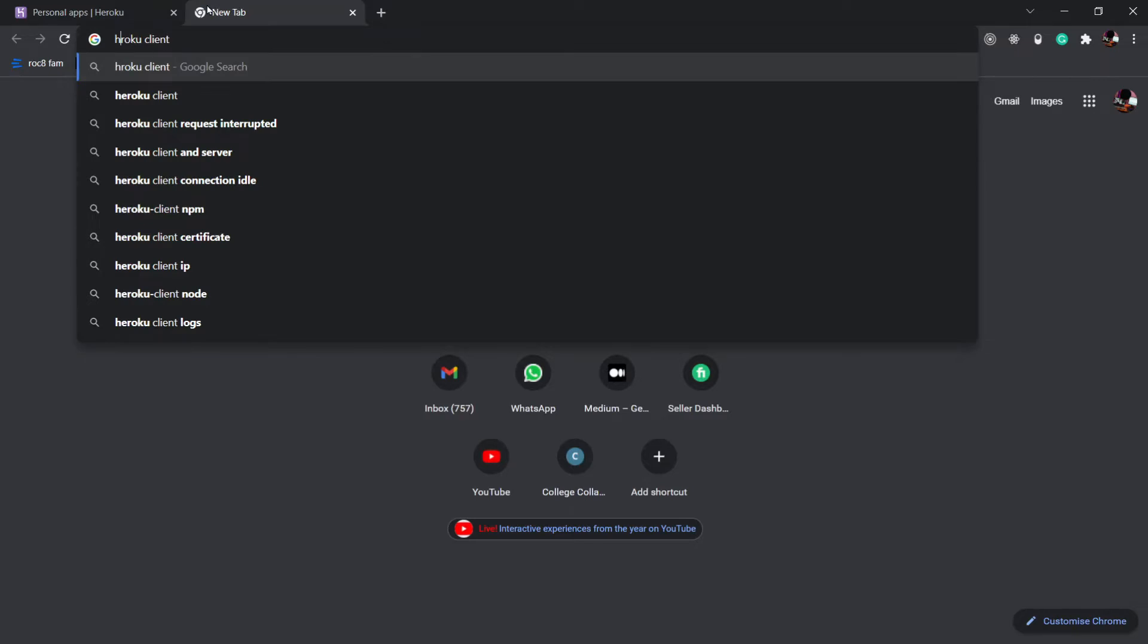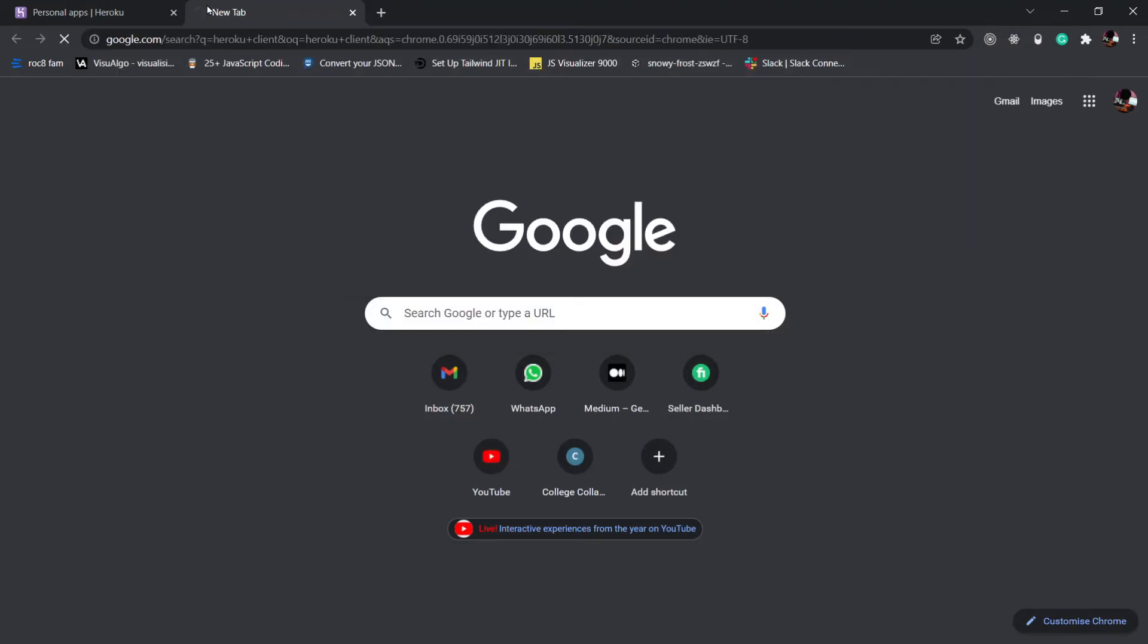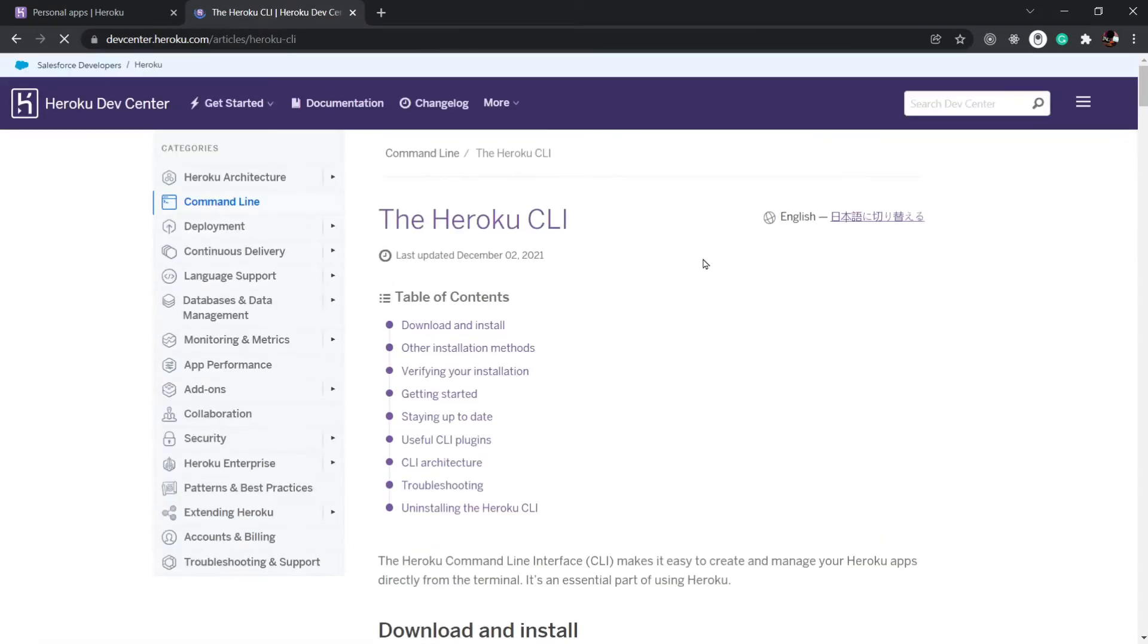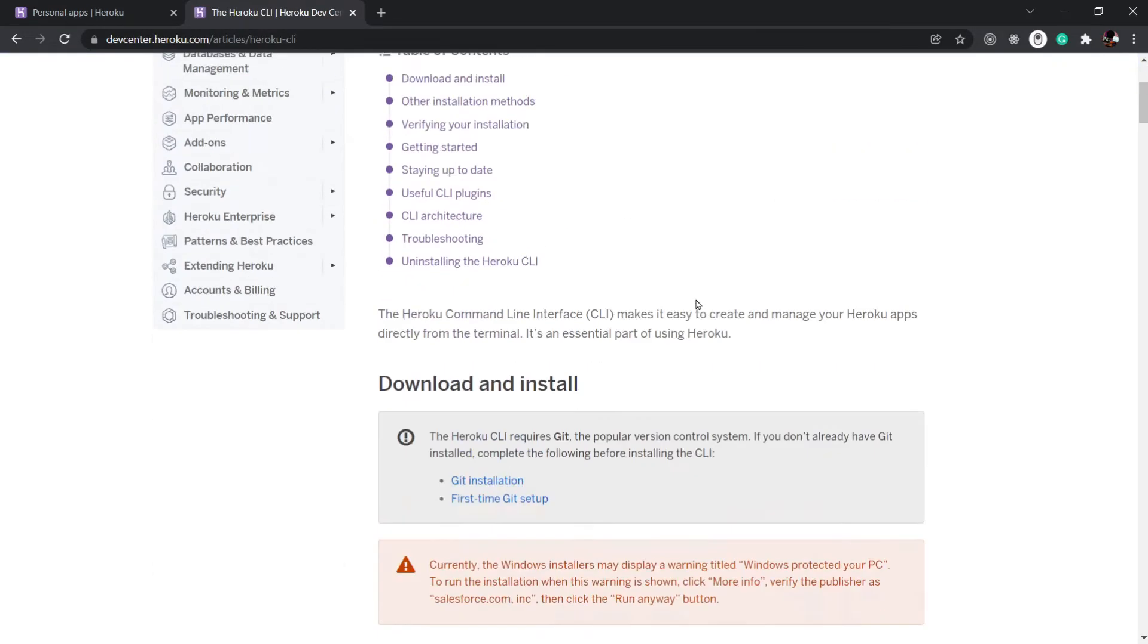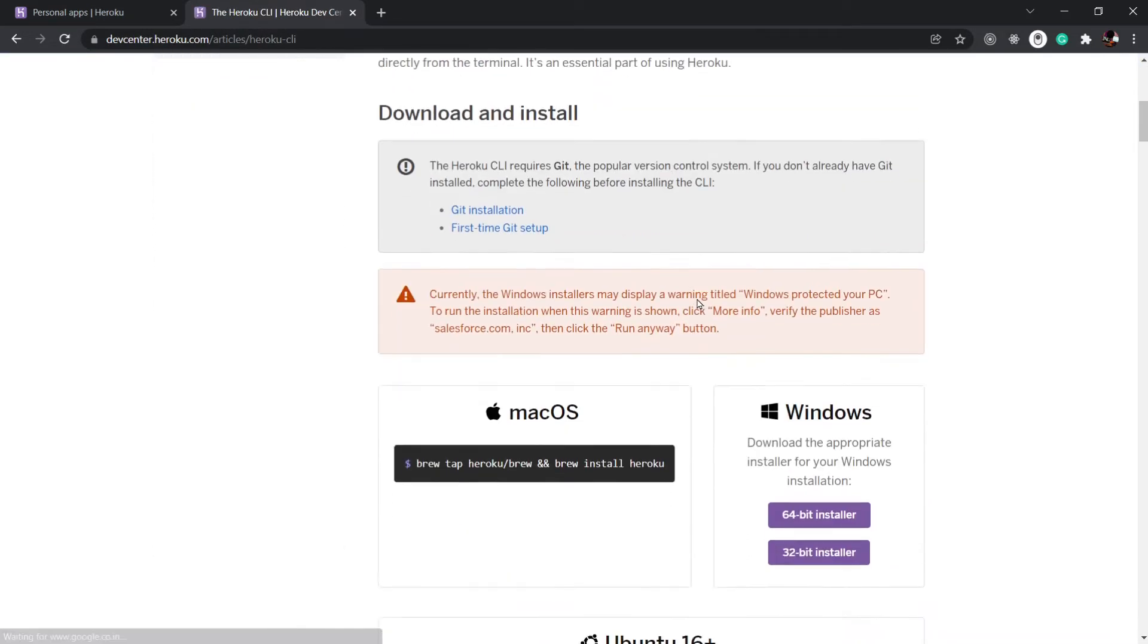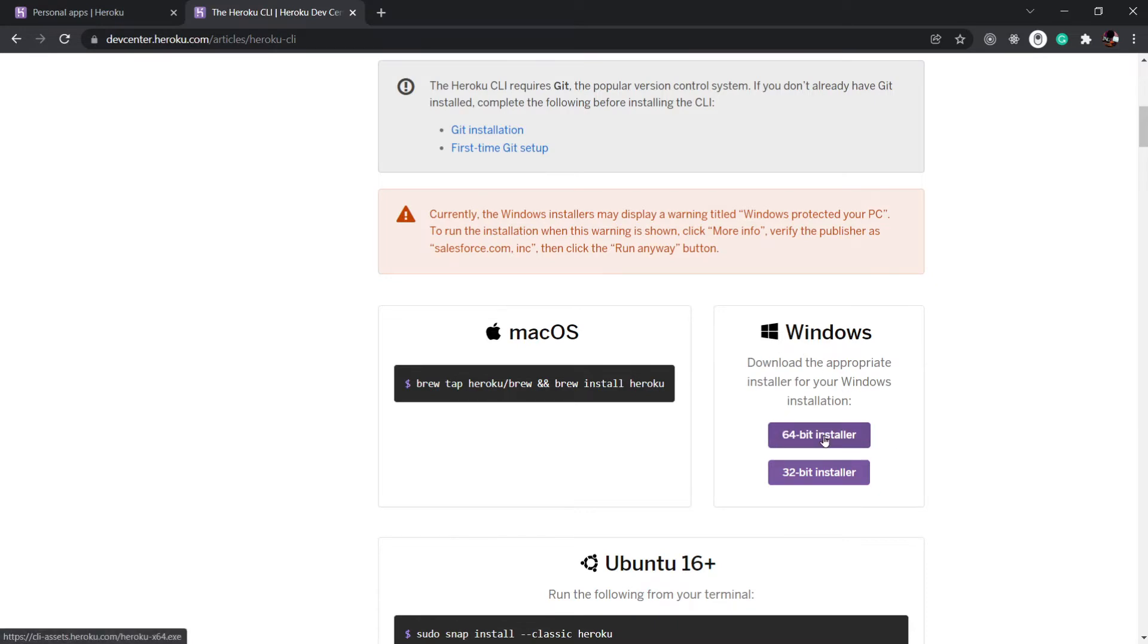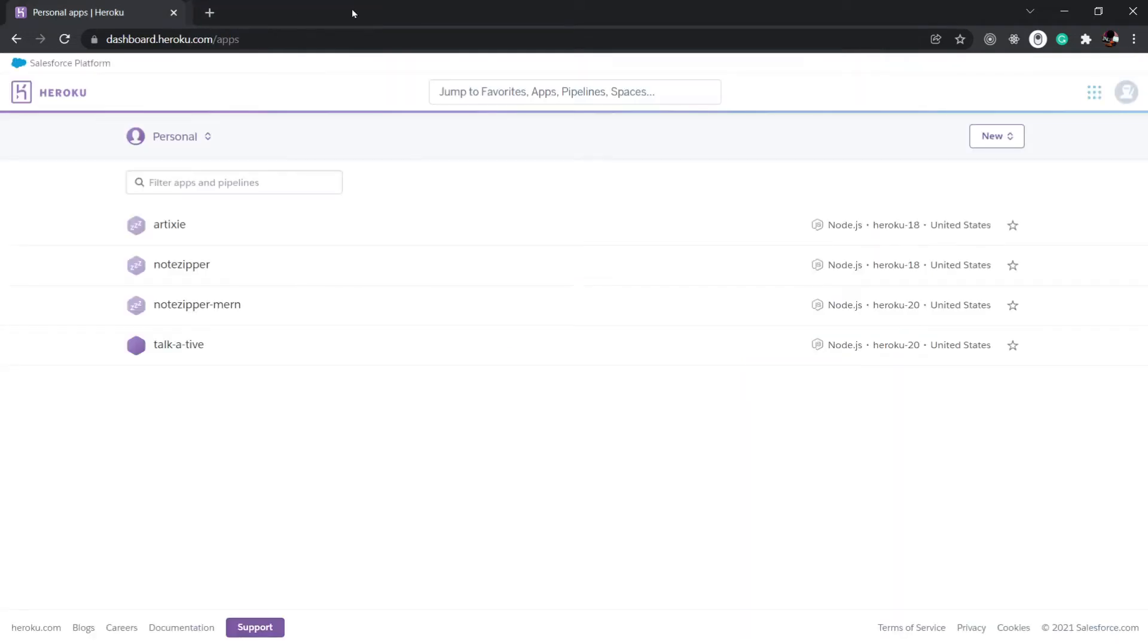And go to the first link. Here you can find the instruction to install Heroku on your system. If you're on macOS, you can use Homebrew to install Heroku. Or if you're on Windows like me, you can use this installer 64-bit or 32-bit according to your PC. I've already installed Heroku.